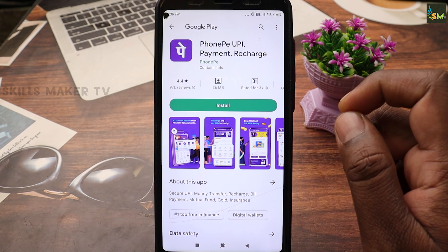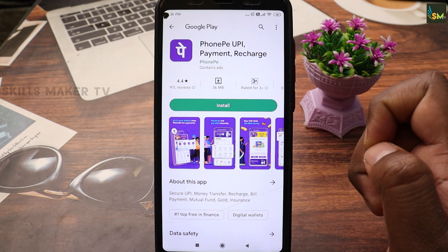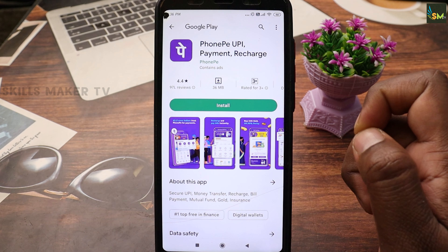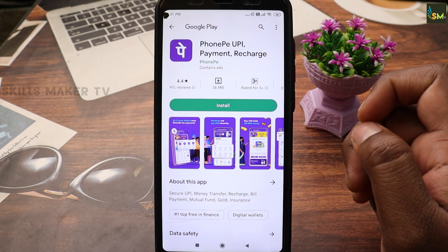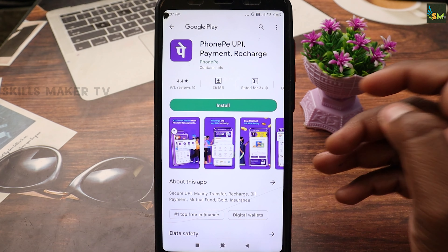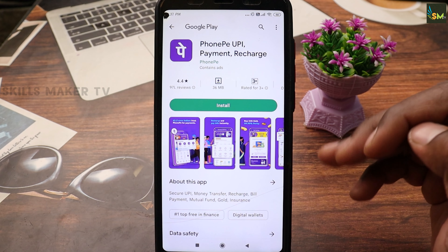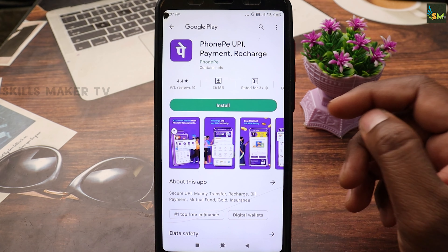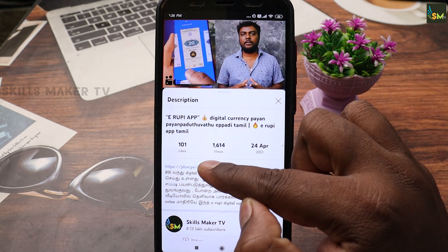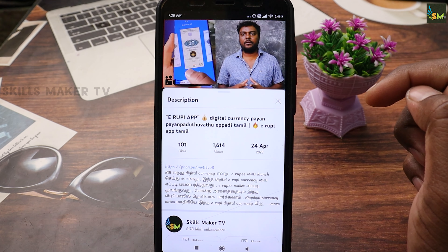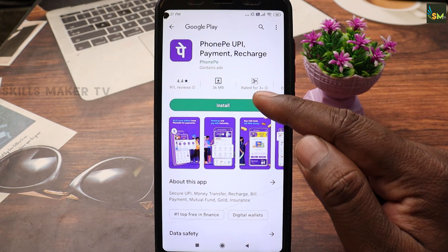If you have the link, you can pay for payments. If you have a current bill, phone bill, or cashback, you can buy cashback. You can install the app from the link in the description and install your PhonePe account.